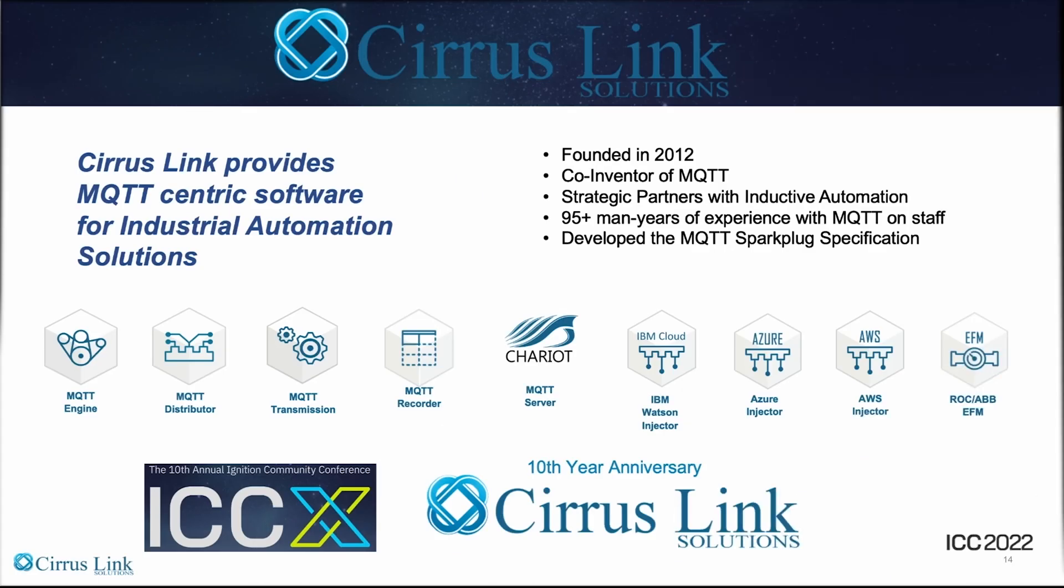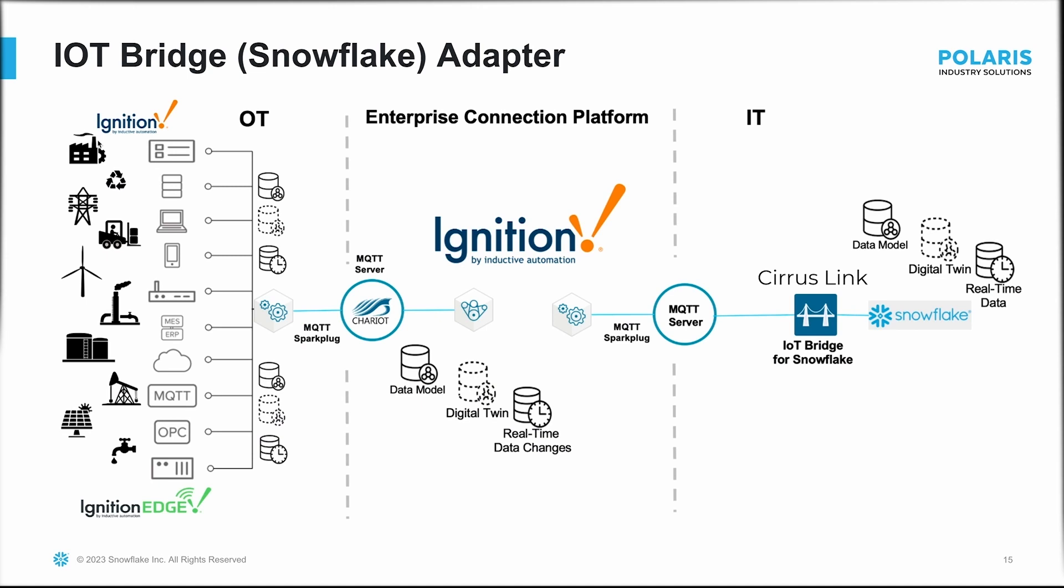Snowflake has recently partnered with Cirrus Link to help develop a solution for MQTT and all IoT messages that adopt the MQTT Sparkplug specification. Sensor readings from various field devices are sent over and are typically managed by a SCADA system, such as Ignition.